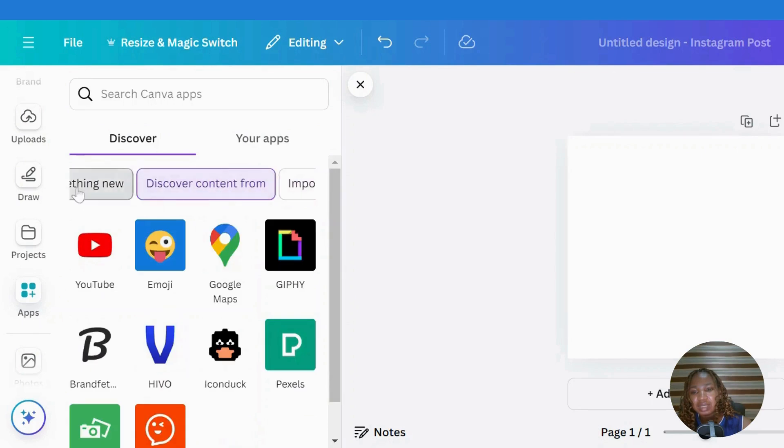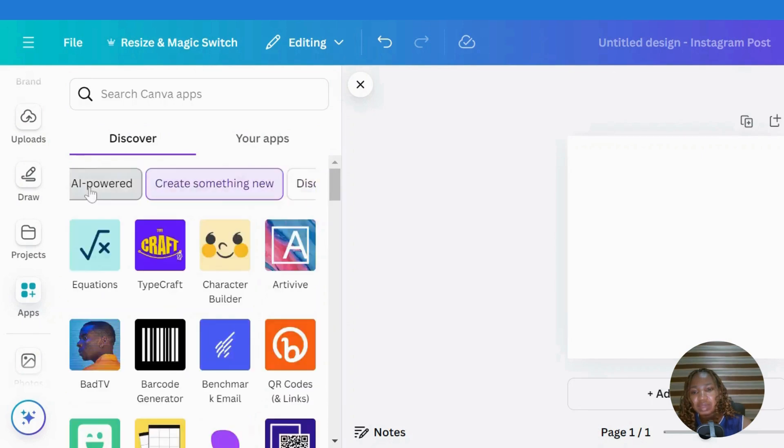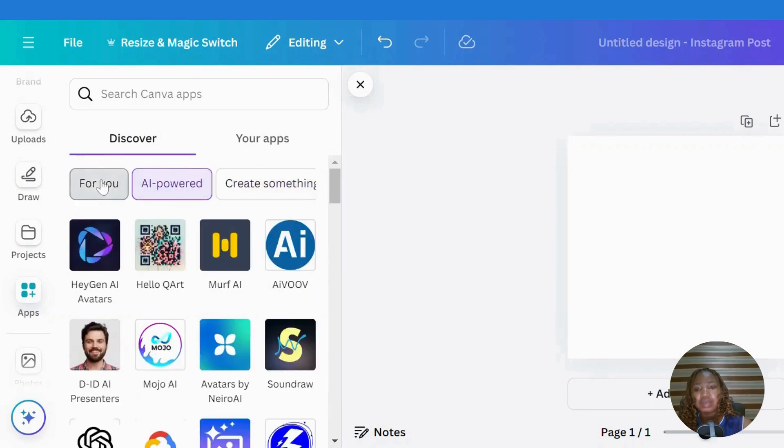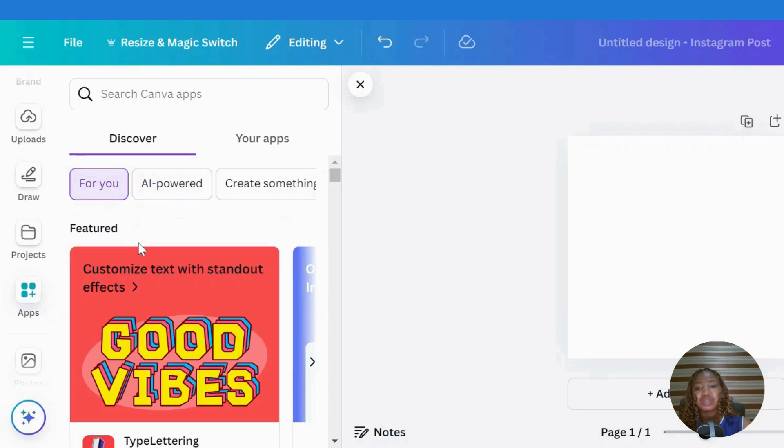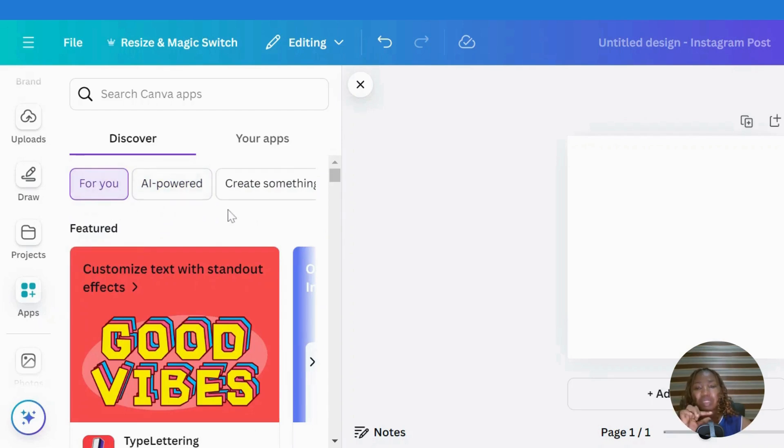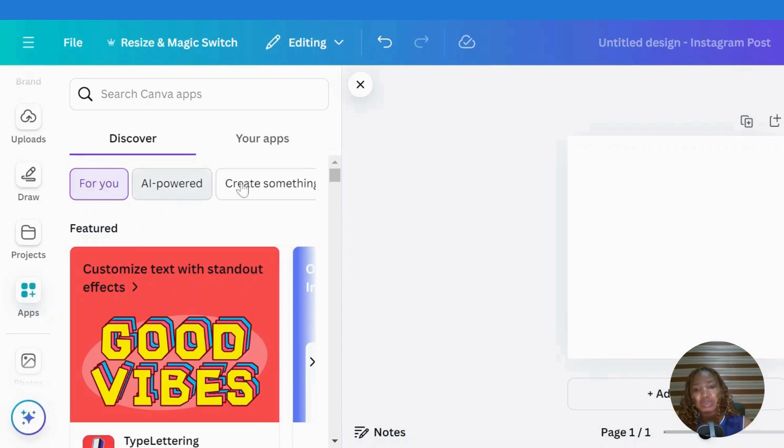Let me go back. In Canva, once you open your app, this is the default interface that you will see. I want to go to import media because I want to import my media from Facebook.